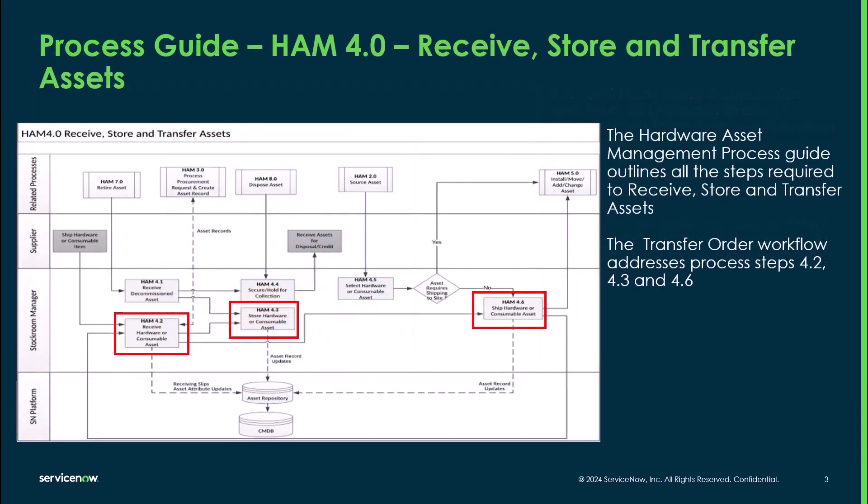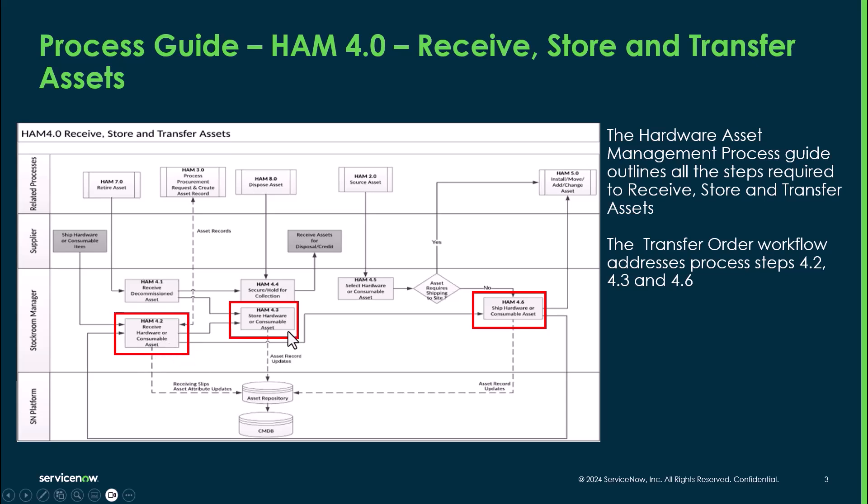The hardware asset management process guide outlines all the steps required to receive, store, and transfer assets. The transfer order workflow addresses process steps 4.2 receive hardware or consumable assets, 4.3 store hardware or consumable assets, and 4.6 ship hardware or consumable assets.